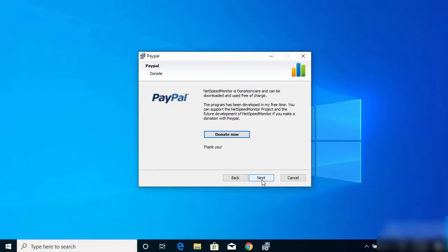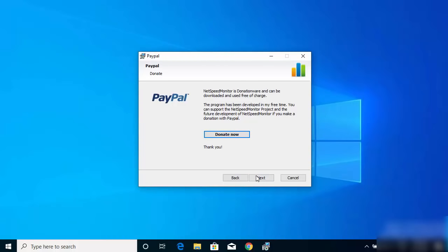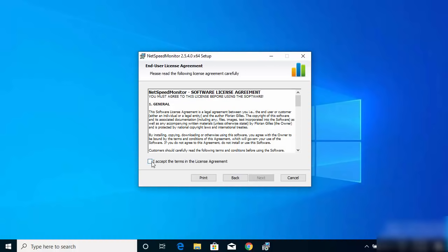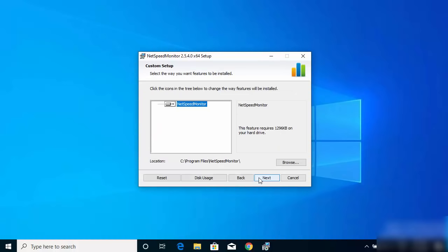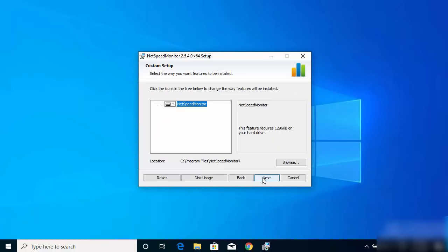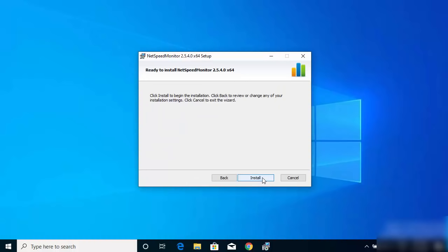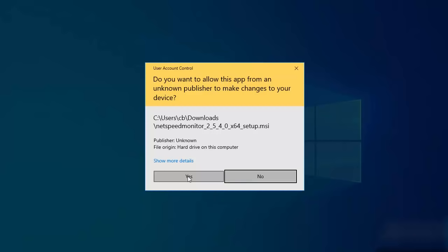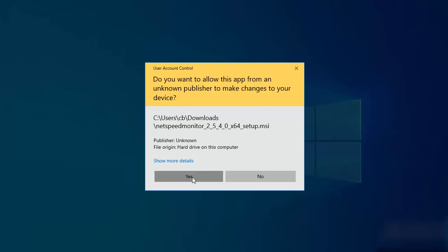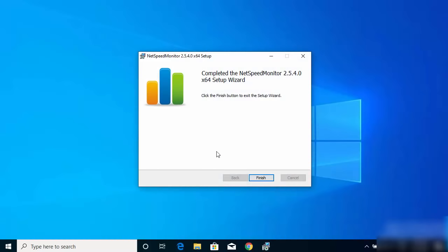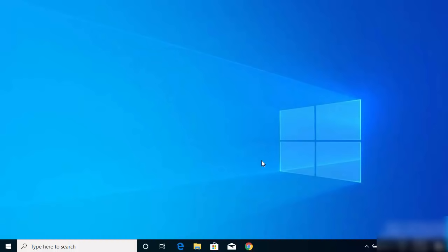Once you click on the MSI file again, it will show the installer window. You can easily install it by clicking Next, accepting the license terms and conditions, clicking Next again, and then clicking Install. Click Yes on the UAC prompt, and the software will be installed on your Windows operating system.